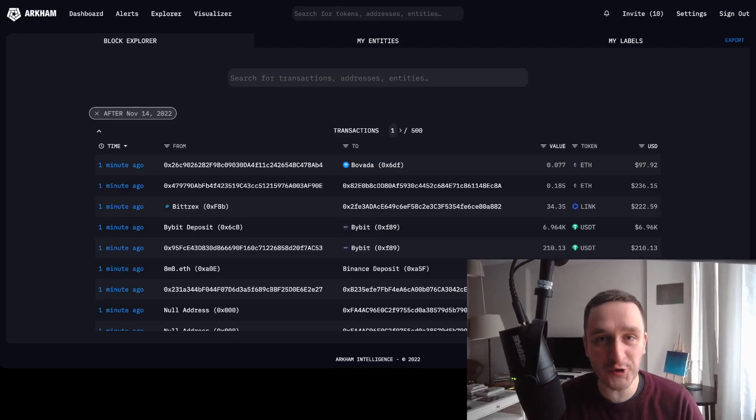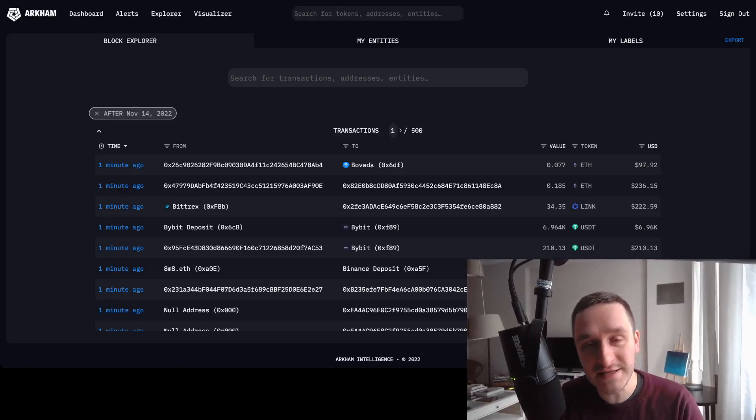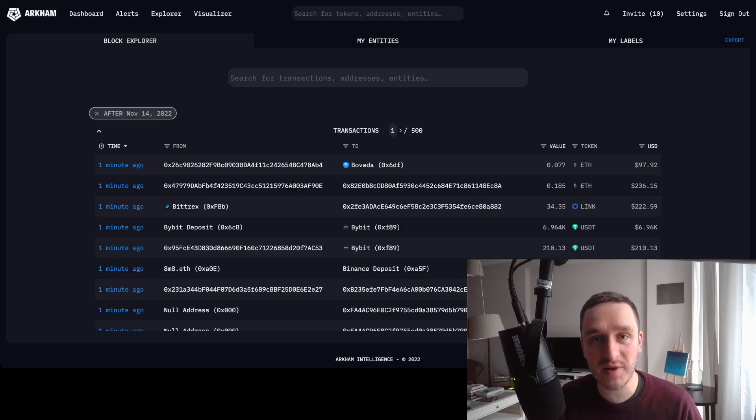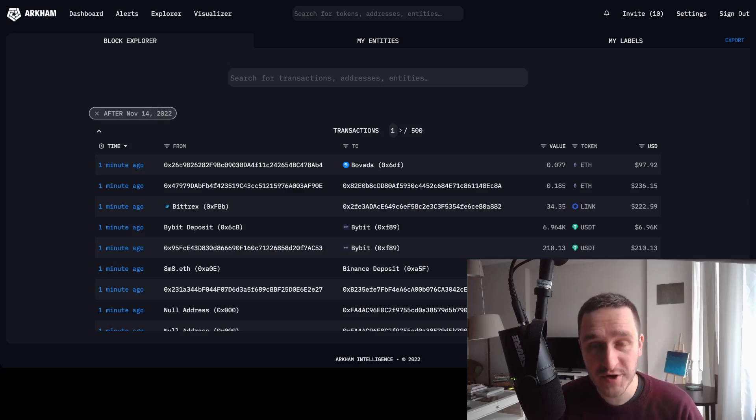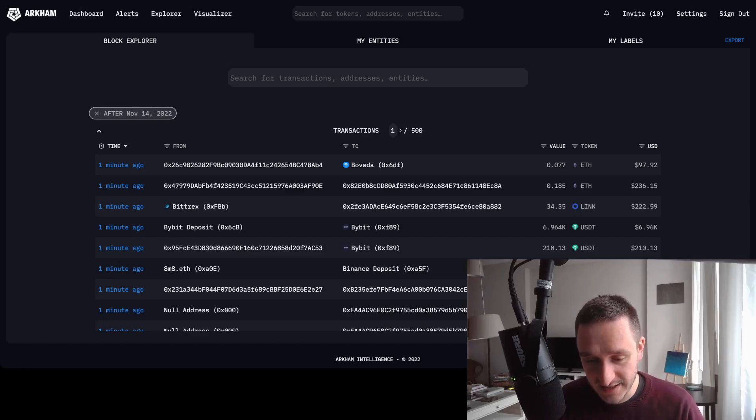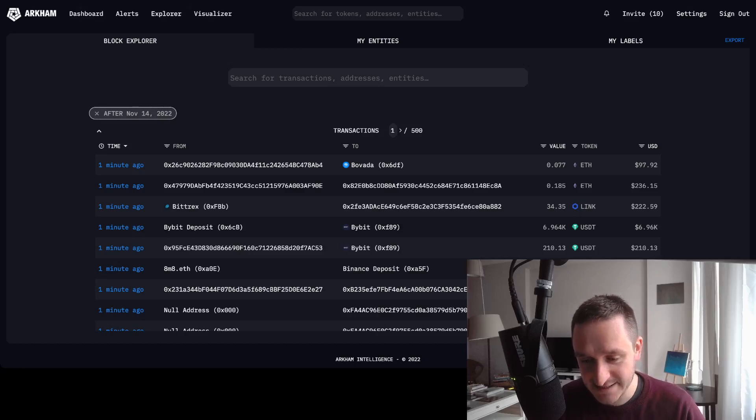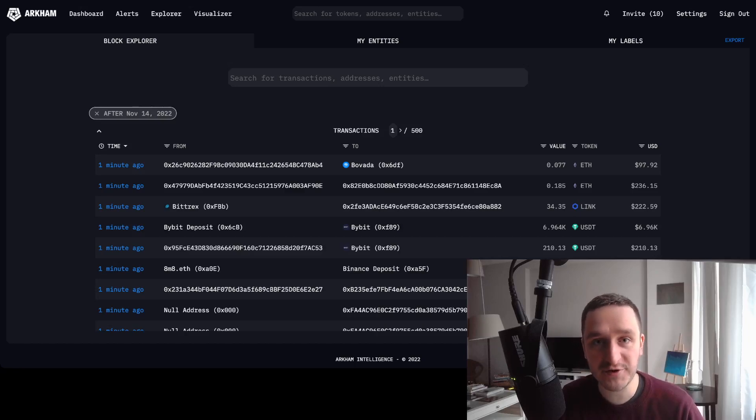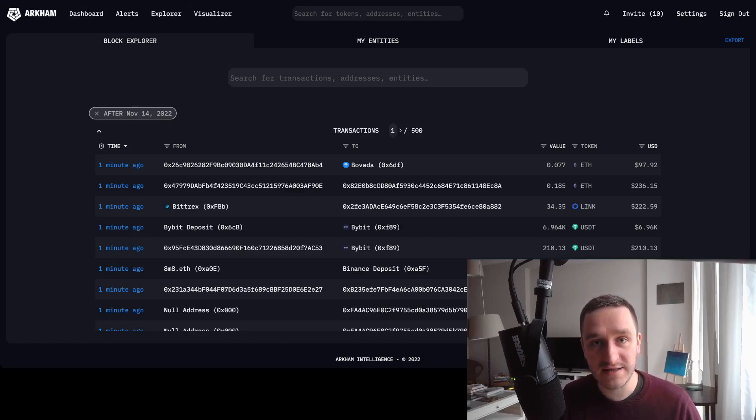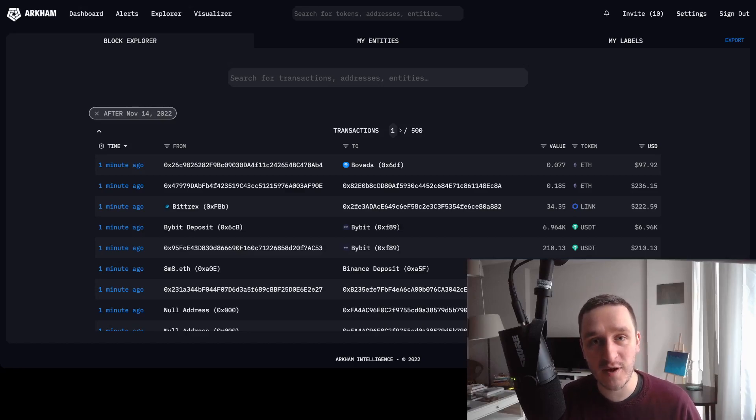Arkham Intelligence is not only a cool analytical platform but also they're planning to have their own token with an airdrop. So let's get started. What you see right now is beta access to Arkham. You can apply for it using the link down below. There's a waiting list, but with my link you'll probably jump to the top of the waiting list.